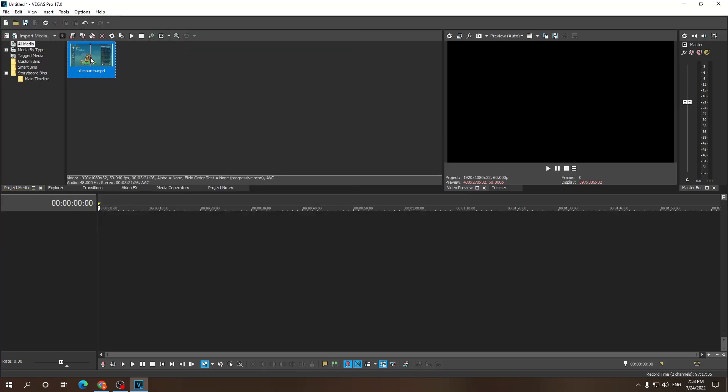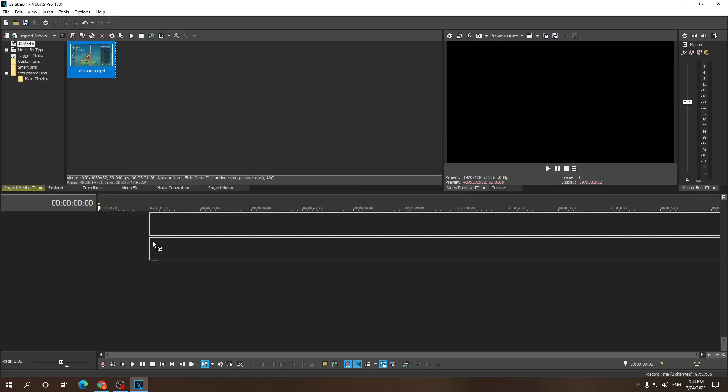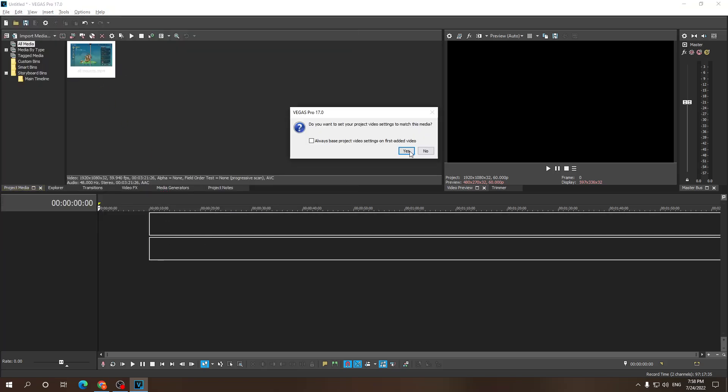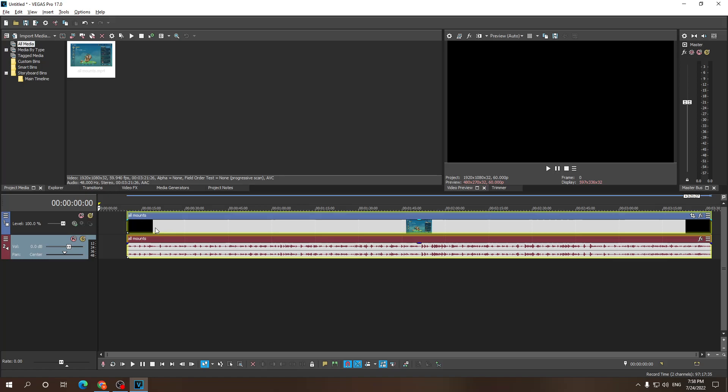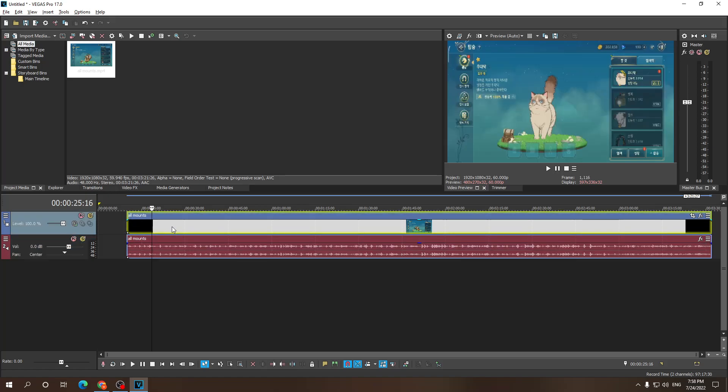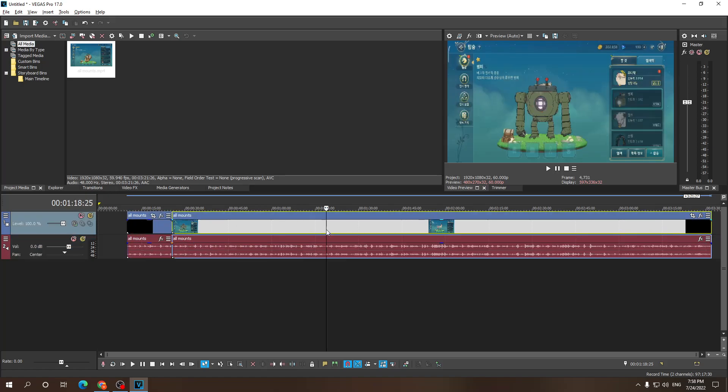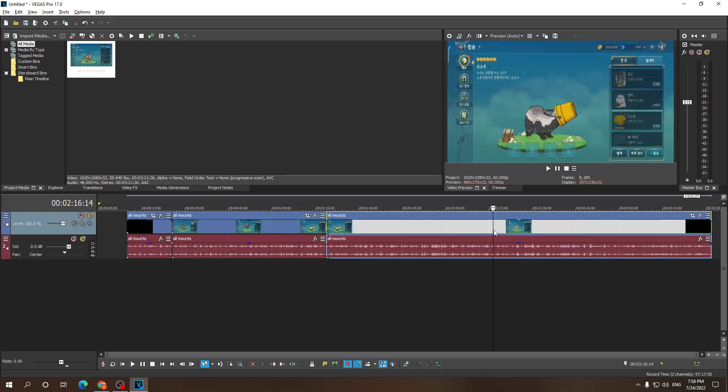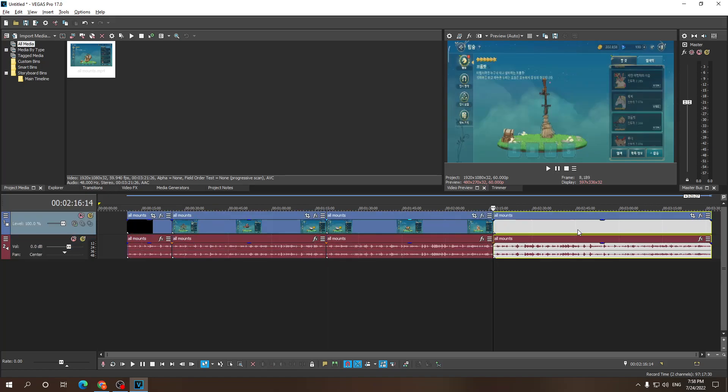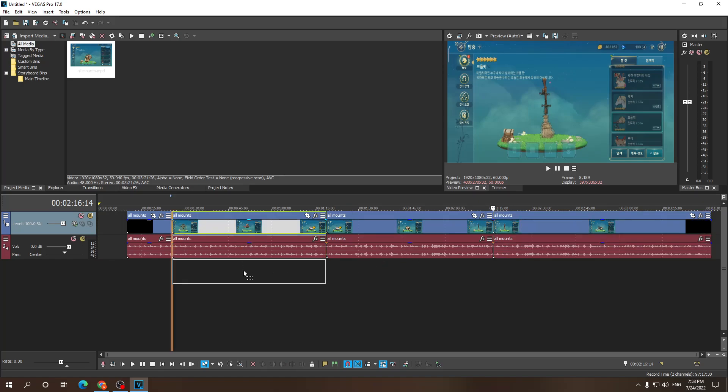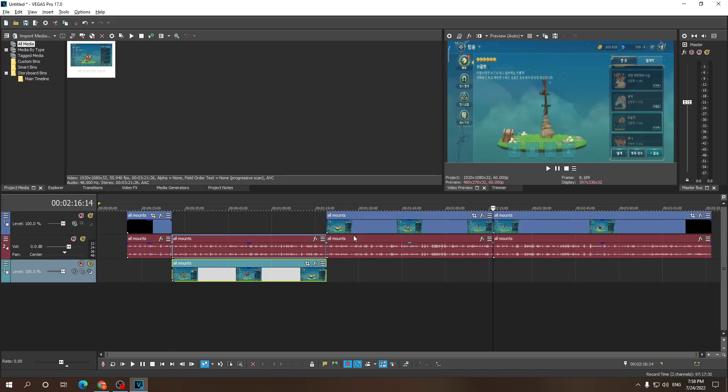So first I'm gonna import my footage, and I'm gonna separate my video real quick and add them to different tracks.